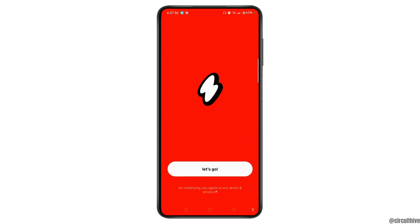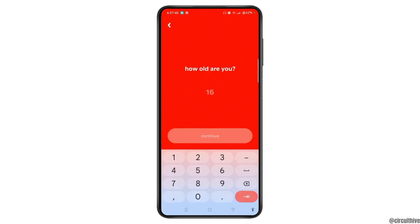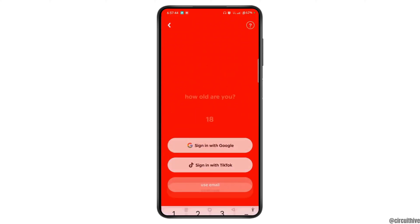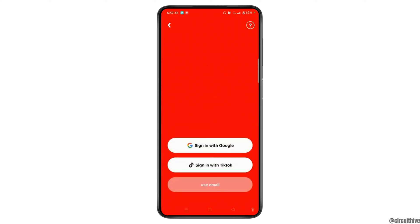Once you tap Open, you will reach the official page of the Tintin application. Tap 'Let's Go.' Now enter your age on this page, then tap the Continue button. Here are two ways to sign in: with Google or sign in with TikTok.